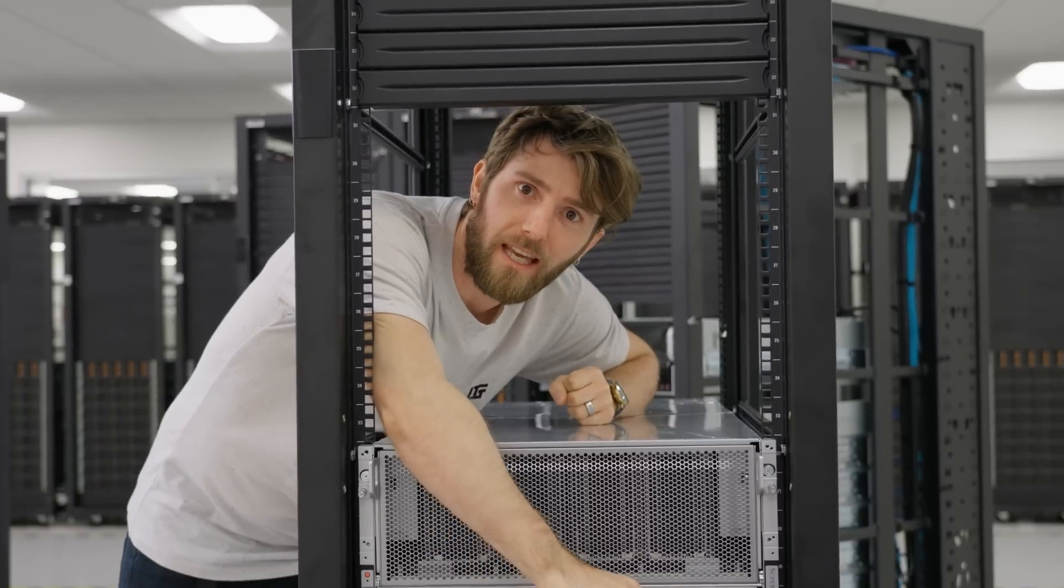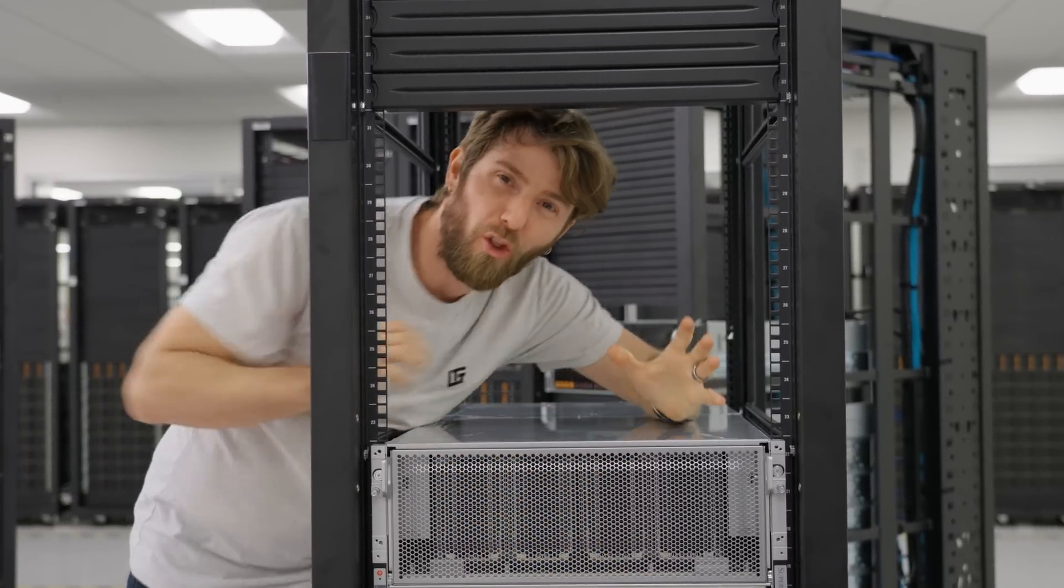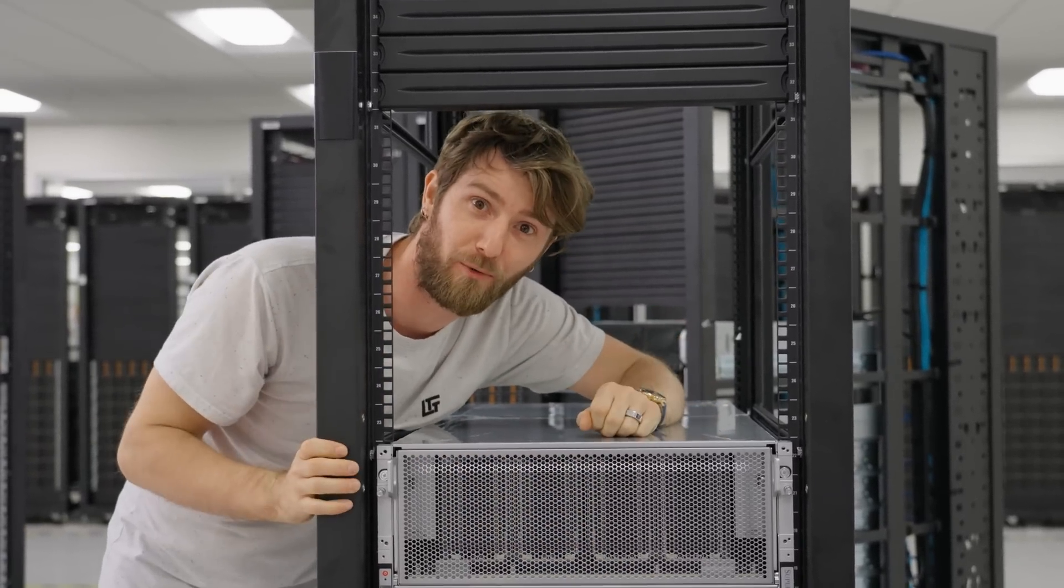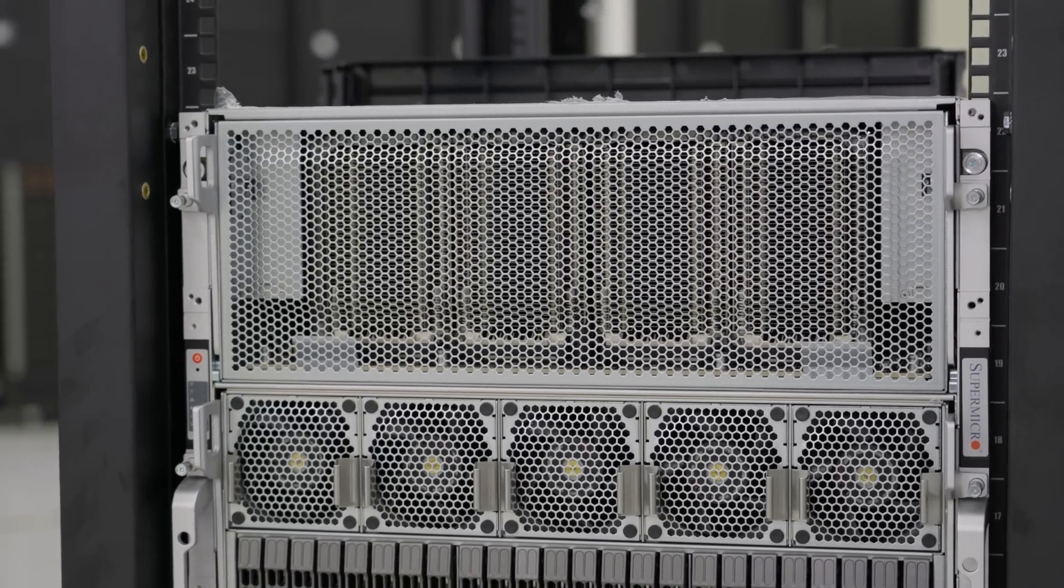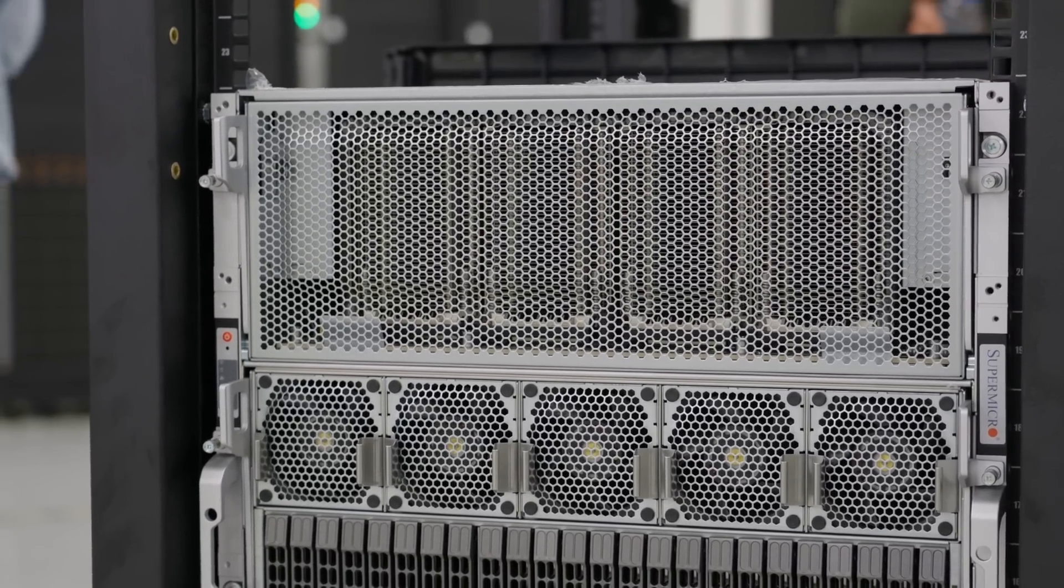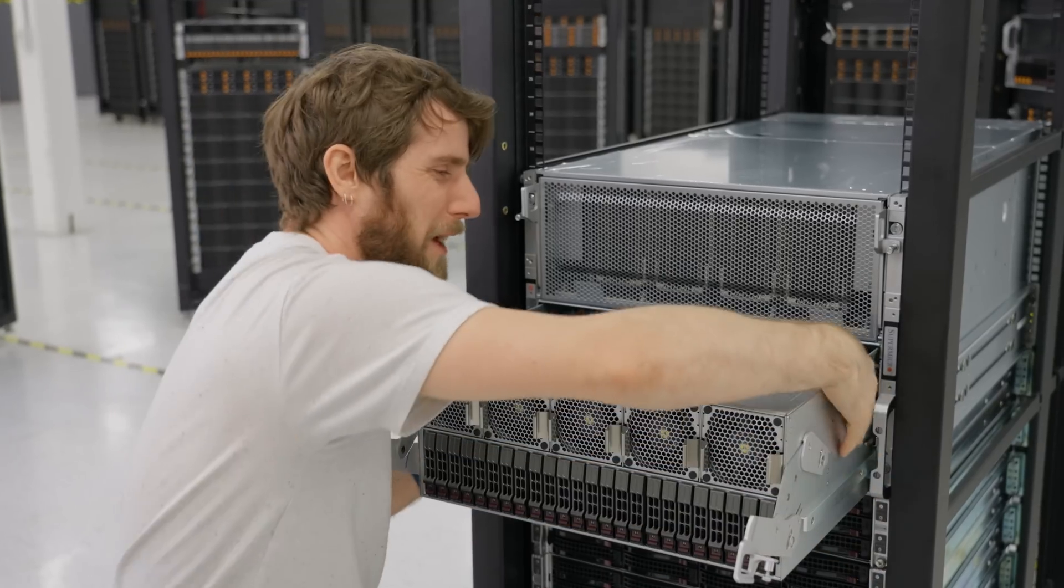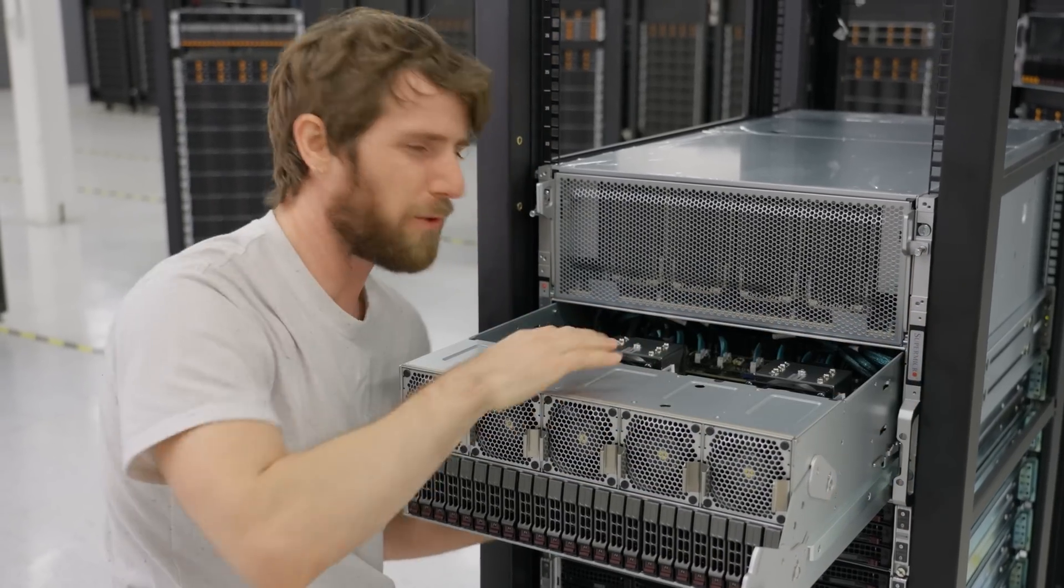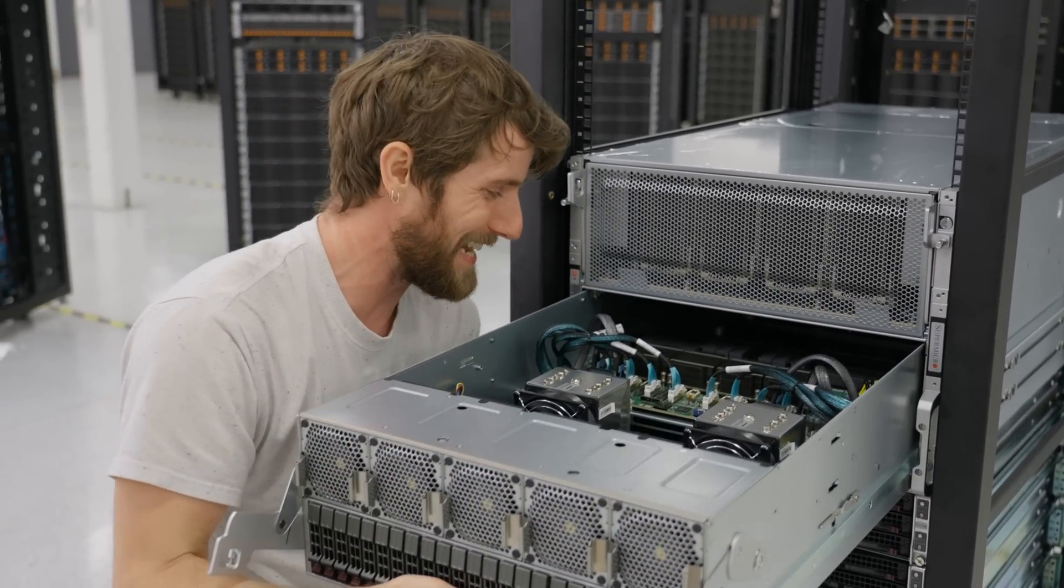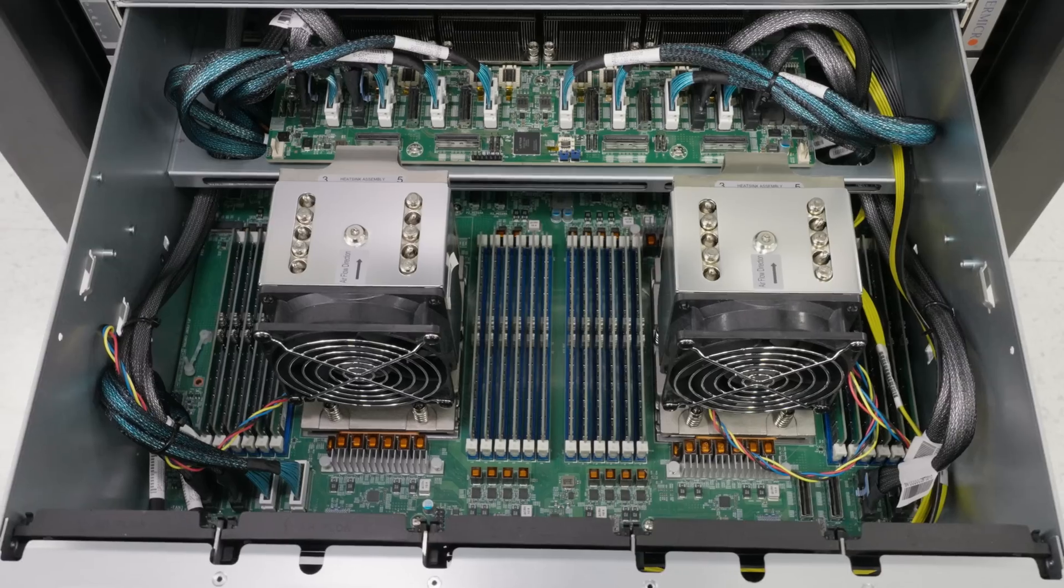Naturally, we'll be kicking things off with what they call the universal GPU server and this thing is an absolute beast. Fully configured, this machine can suck back north of 8,000 watts, but boy will you ever be getting a lot of performance for your power.